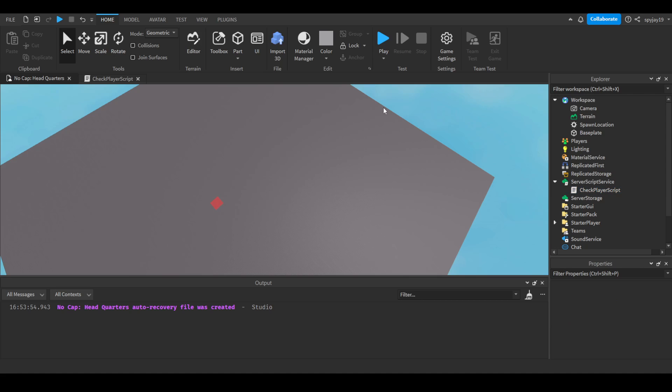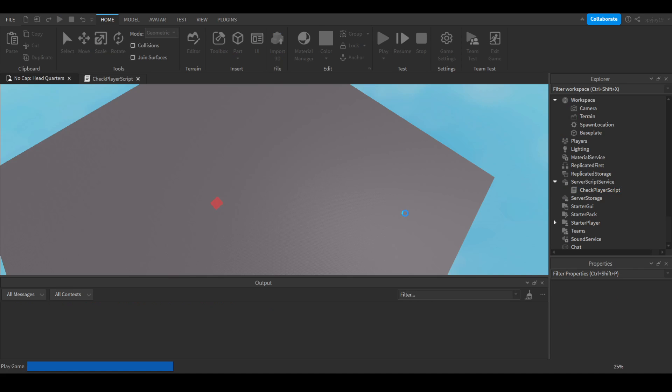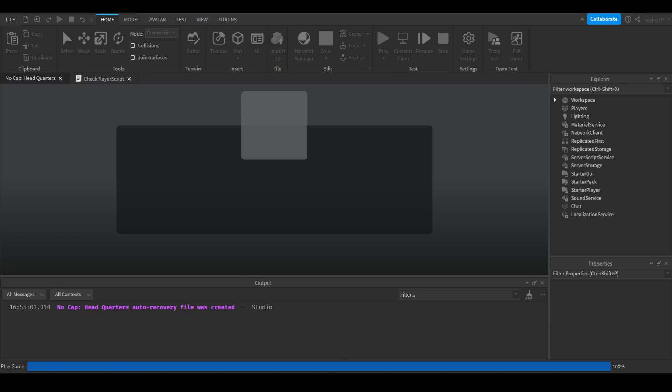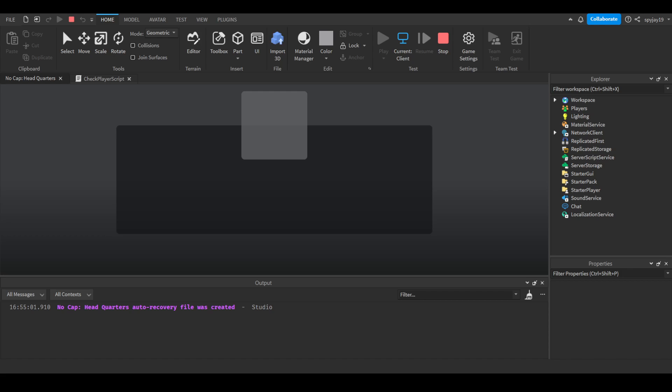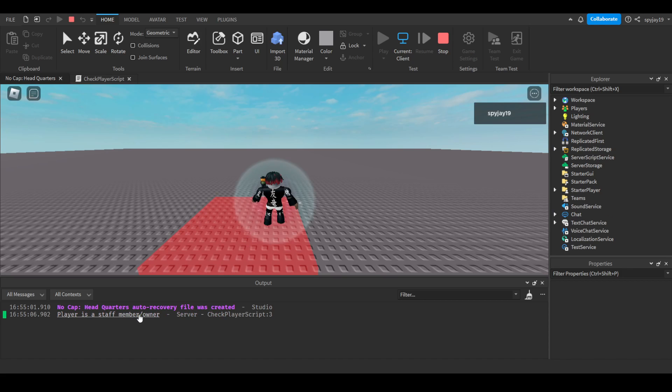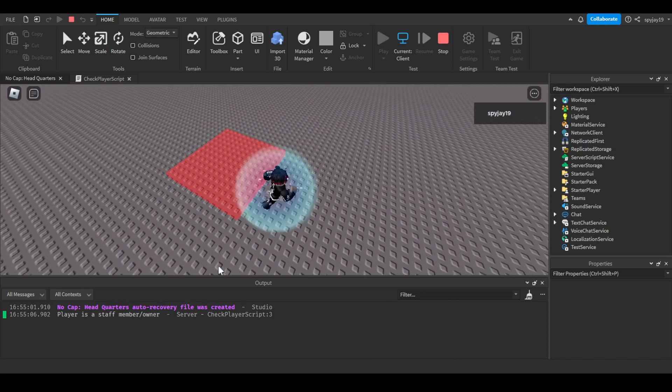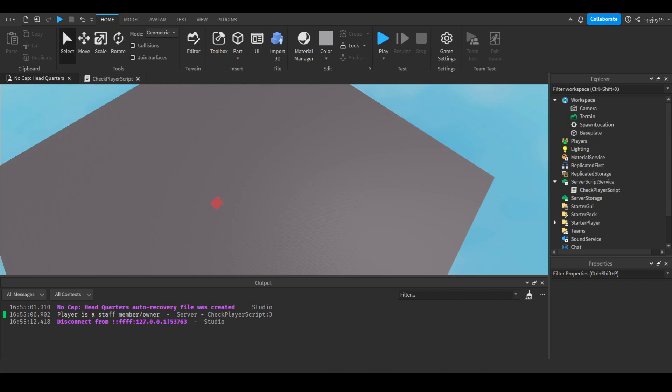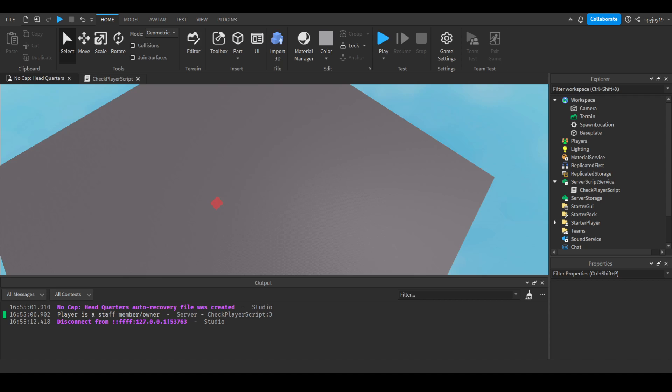So we can go ahead and click play and test this. Click play, player is a staff member slash owner. Of course, I'm the owner. My rank is higher than that.